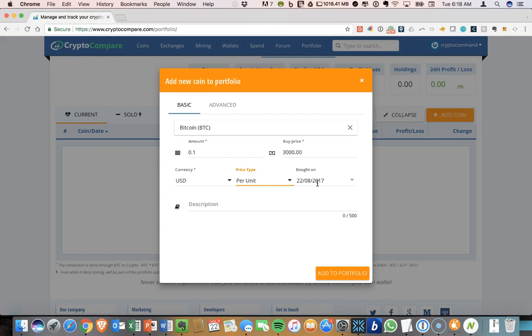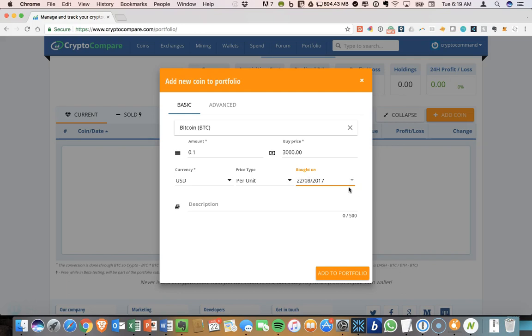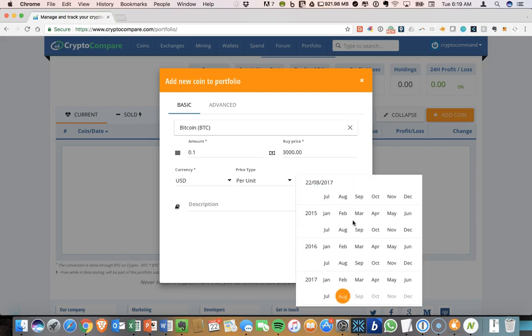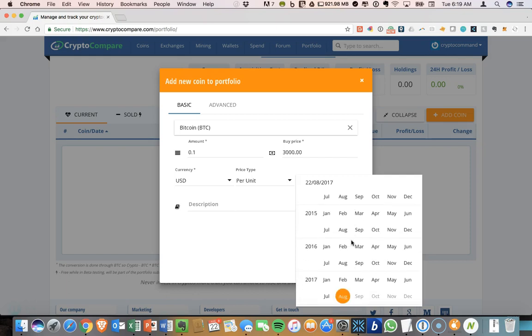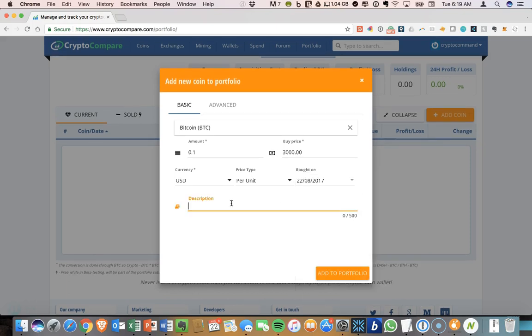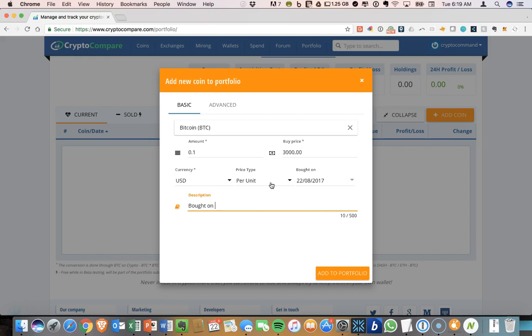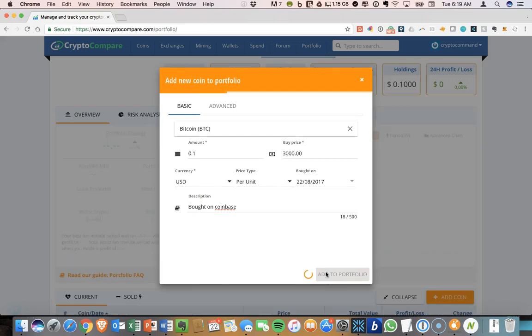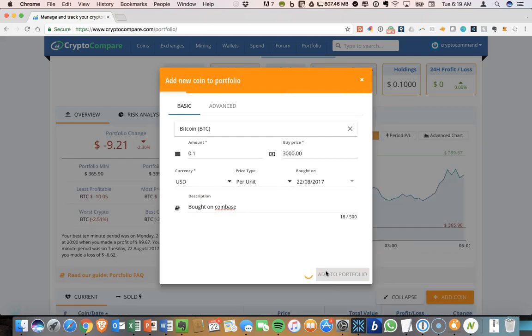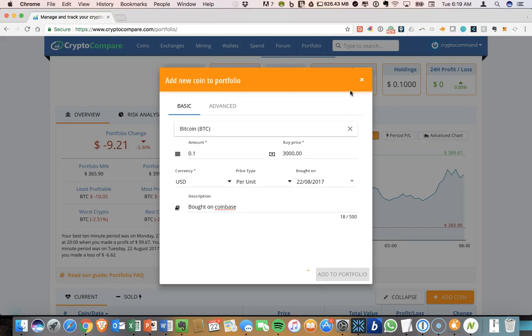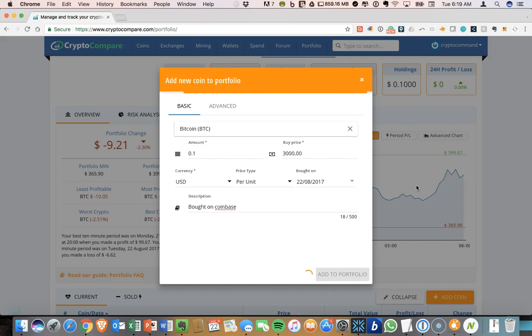And right now I'm saying that was today. If you want to add coins into here that you purchased at some point in the past, there's a calendar and you can go in and add the date. You can add a description here. If you want some sort of reminder, you have 500 characters, you could write, bought on Coinbase, something like that. You can add that to your portfolio. And once that populates, you'll be able to see how that coin is performing over time.